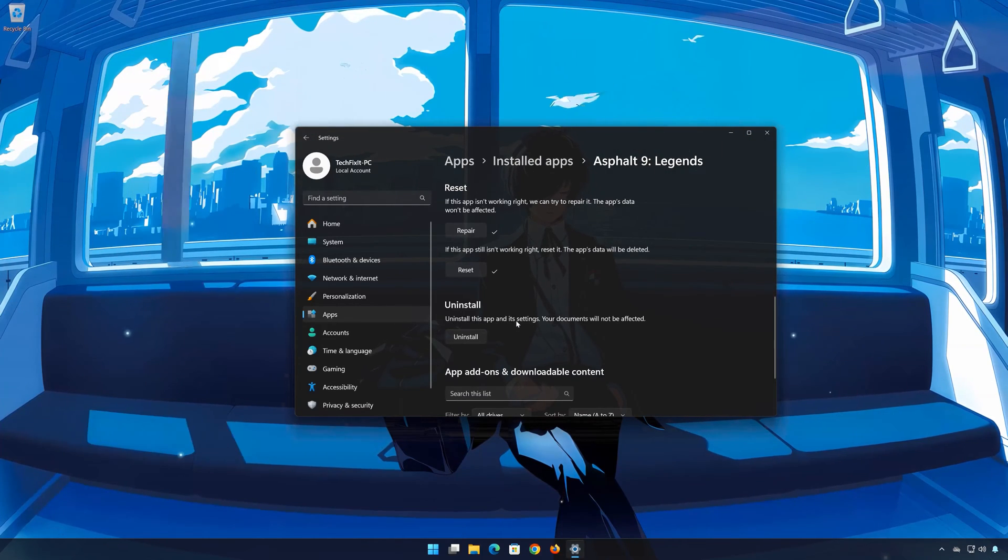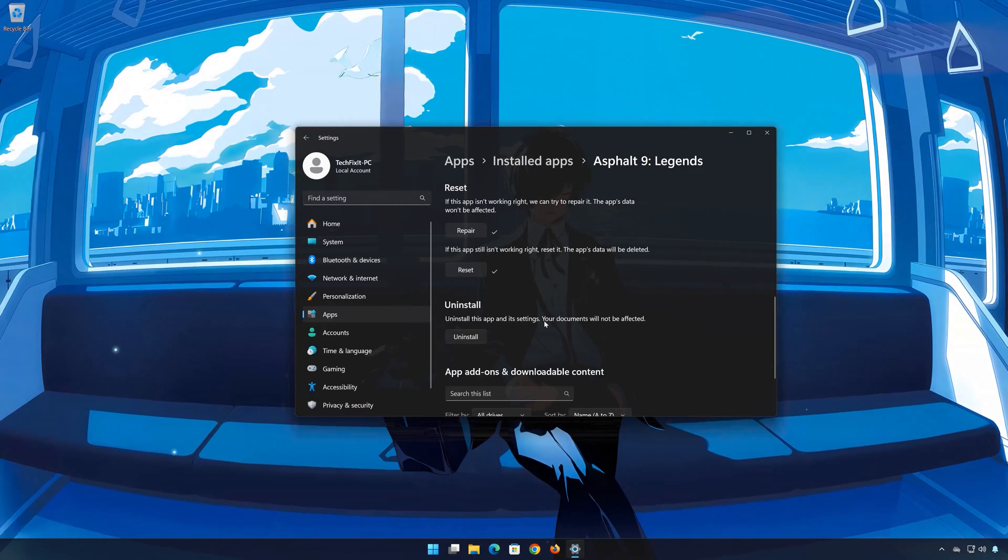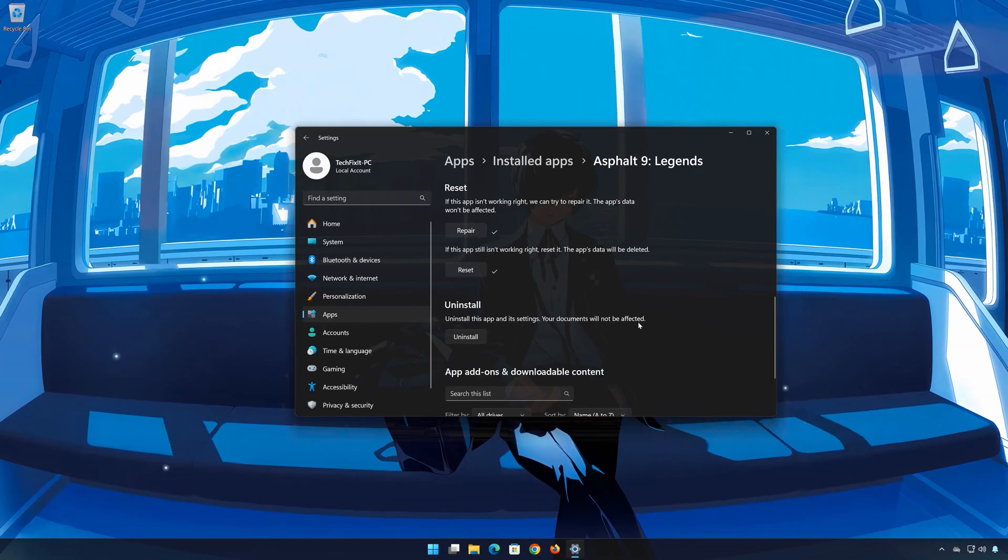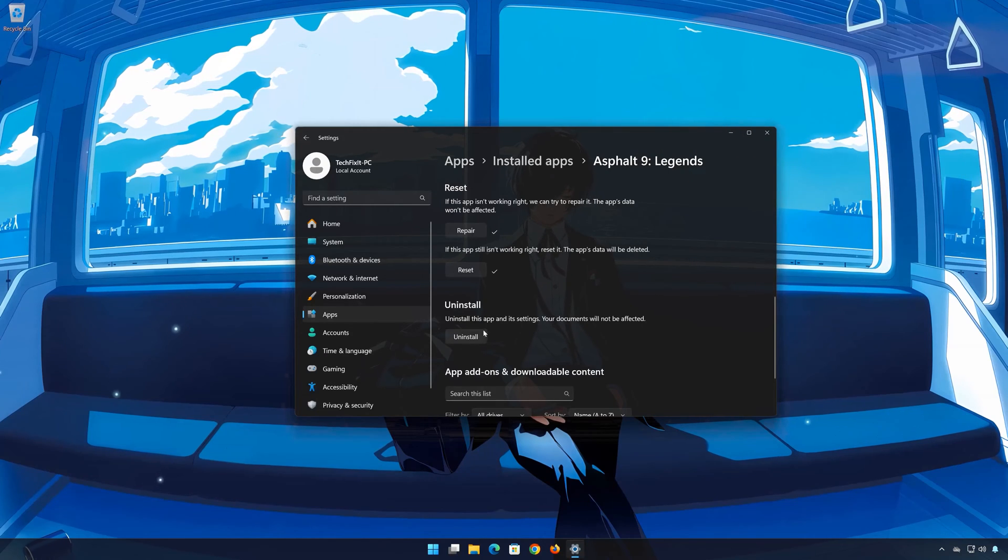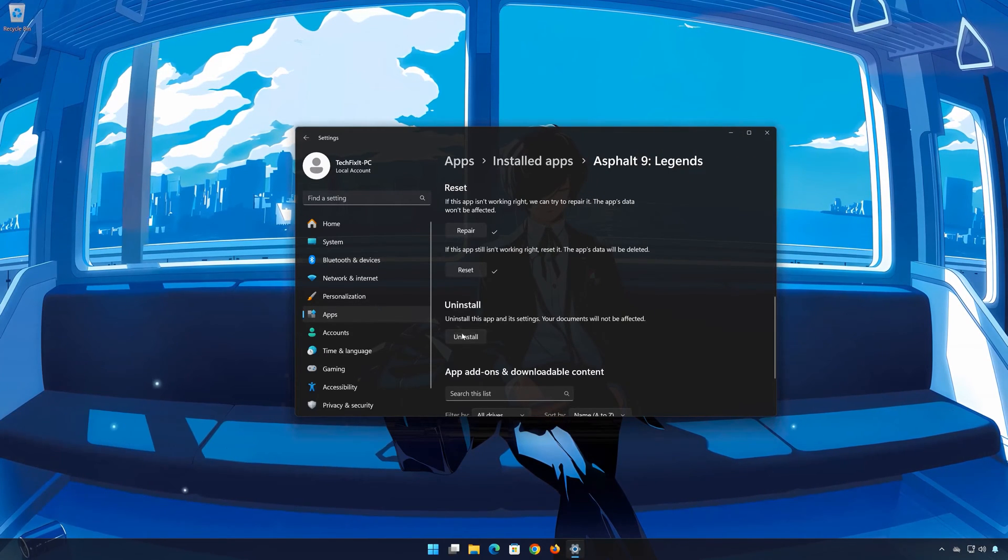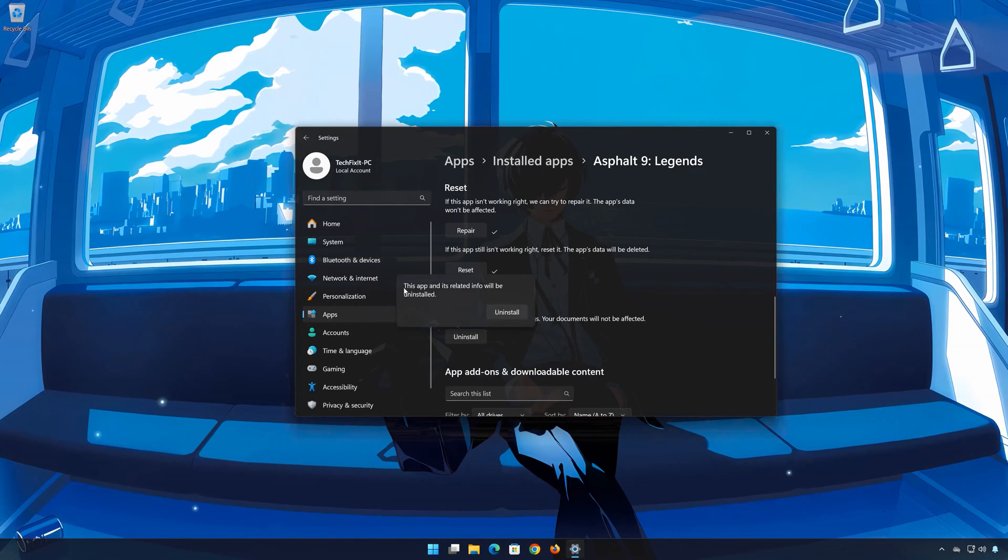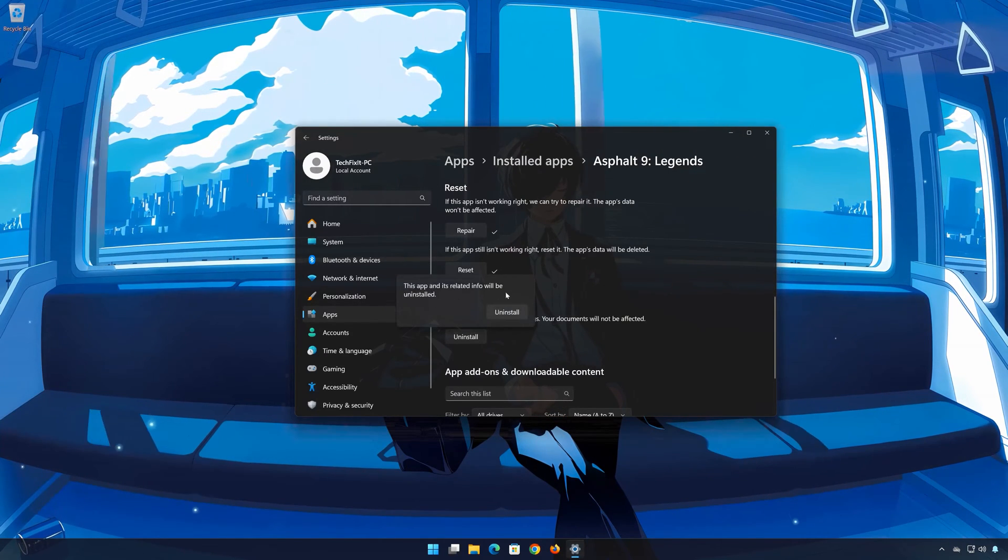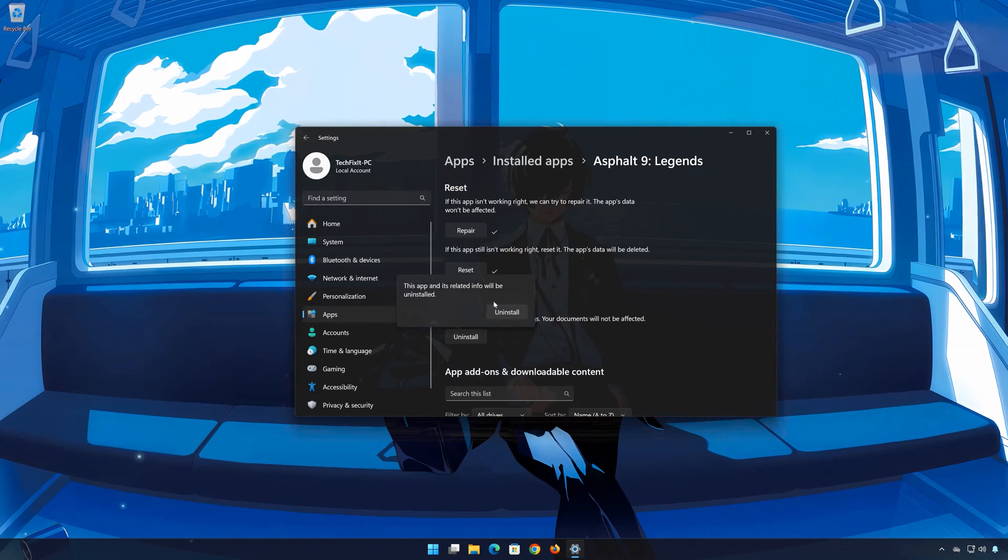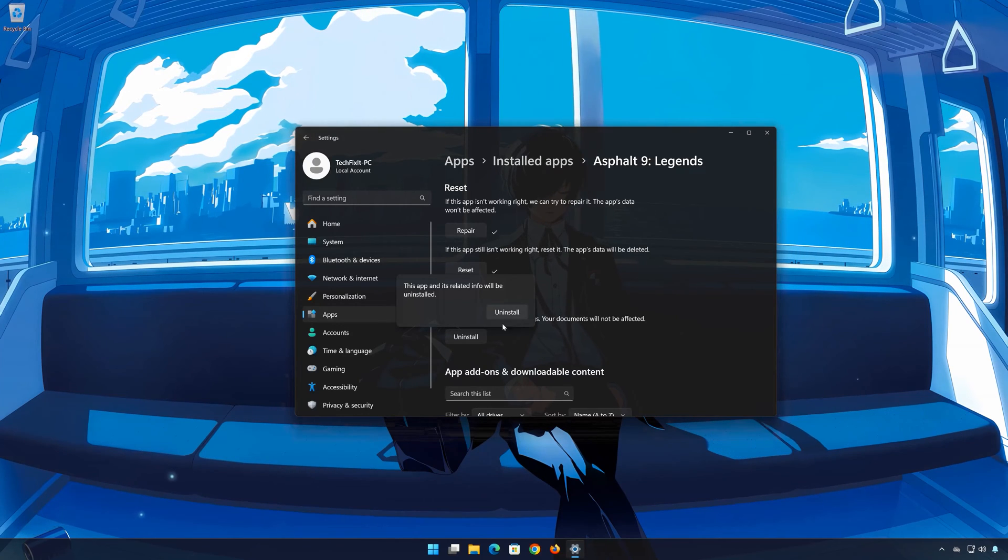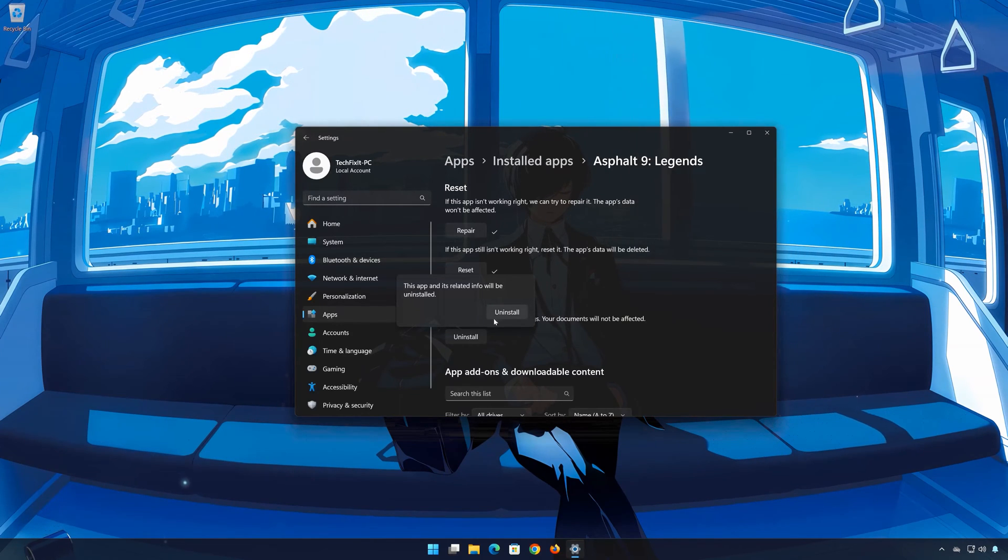This will uninstall Asphalt 9 Legends and its settings. Your documents will not be affected. First press Uninstall. The Asphalt 9 Legends app and its related data will be uninstalled. Press Uninstall again.